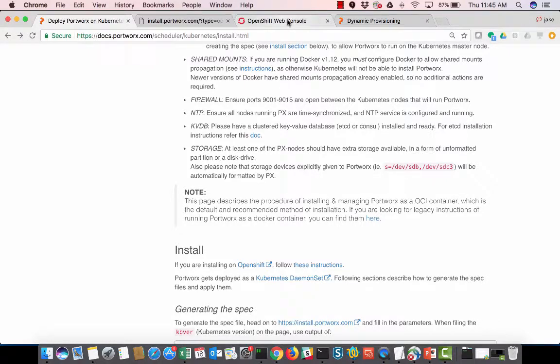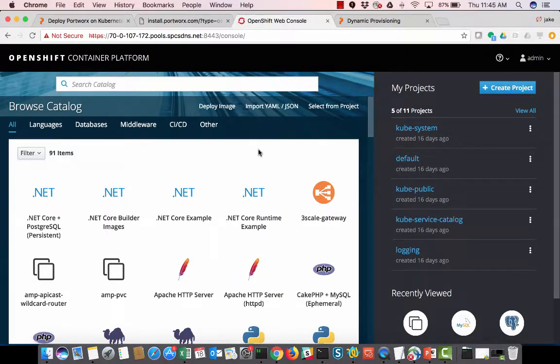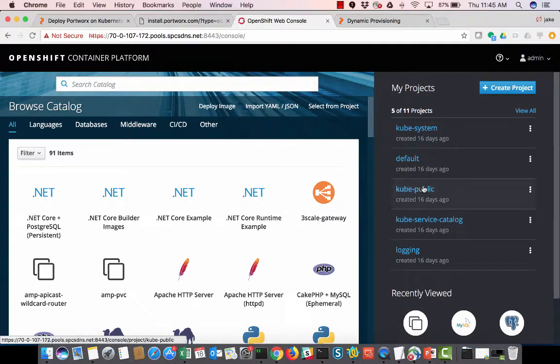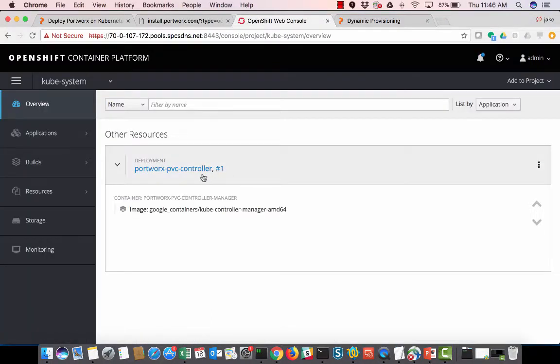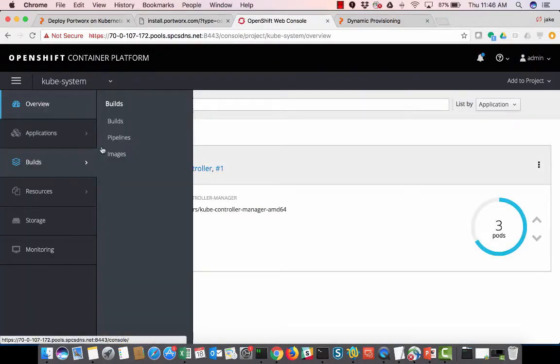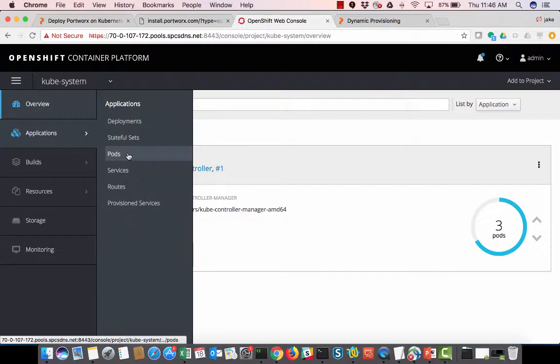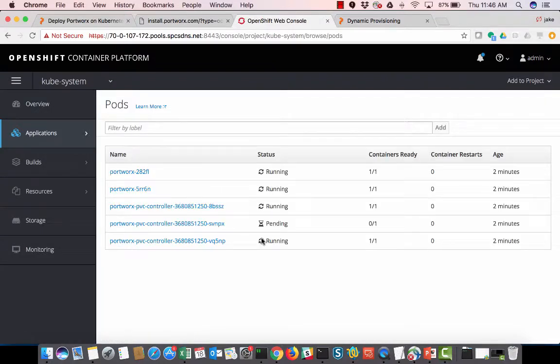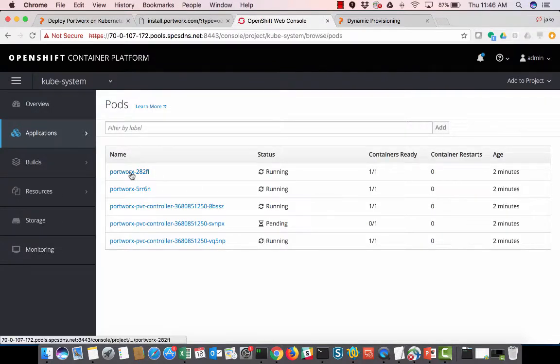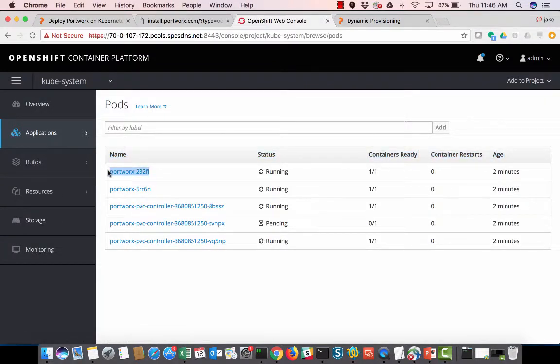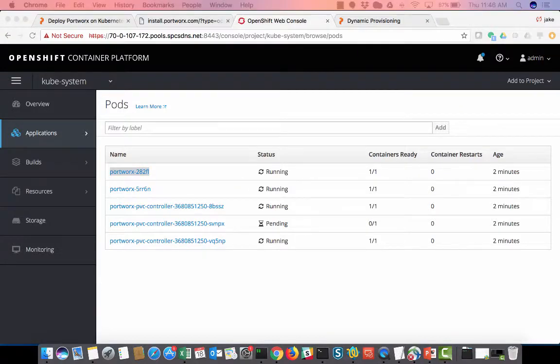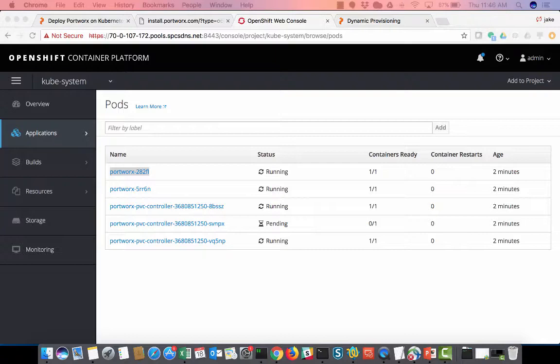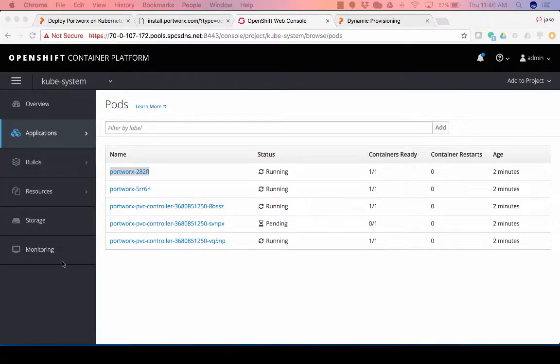So let's go to the OpenShift web console, and we'll go into kubesystem and see how we're doing if our pods are up and running. Okay, cool. So two Portworx pods are up and running. I'm going to copy this guy because I'm going to export it so I can use it for some CLI stuff that I'm going to show you here in a second.